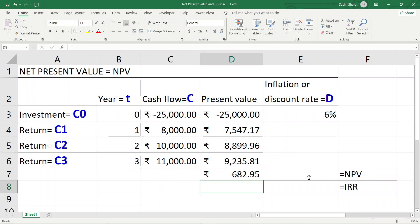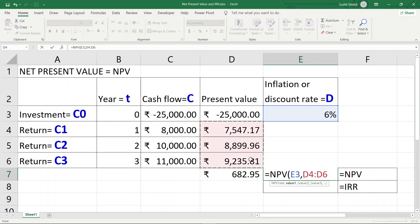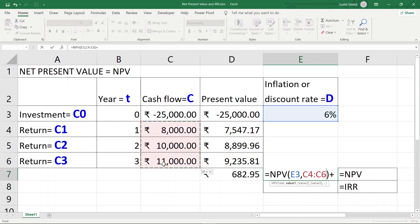Now let us go to Excel and use the built-in formula. When I type NPV, the first thing it asks for is the rate — I click cell E3 where the rate is stored, then enter a comma. Note that Excel does not consider the investment C0 as value one; it considers C1 as value one. So I select the return values from C4 to C6.